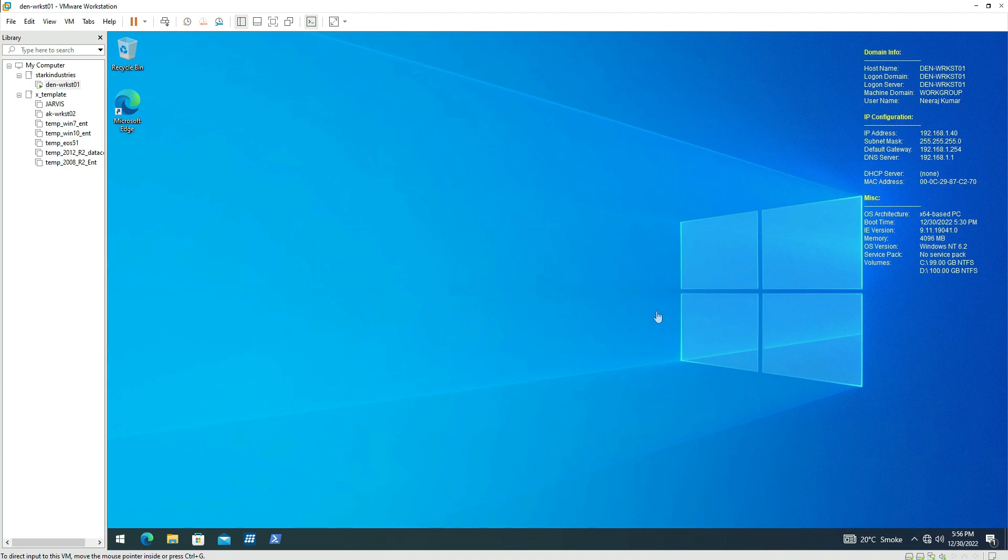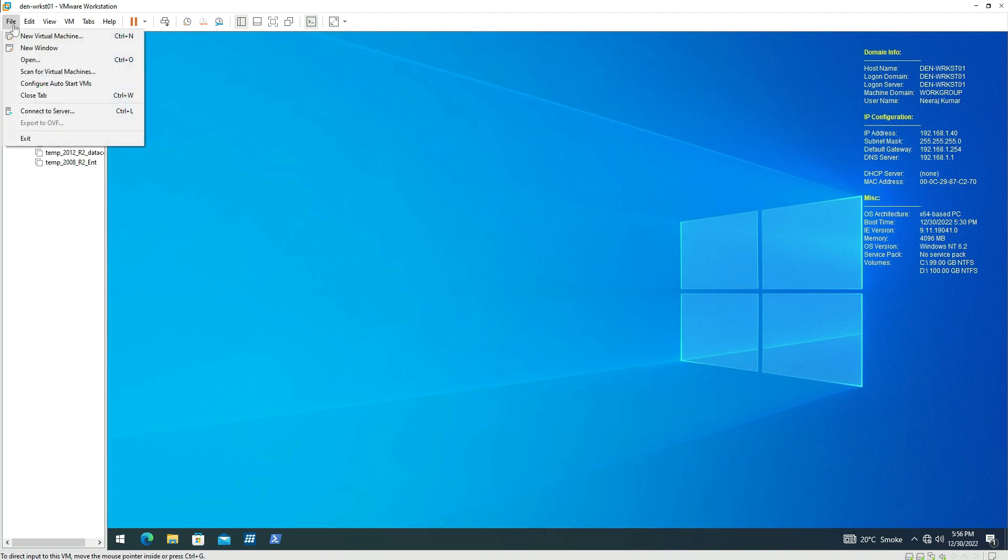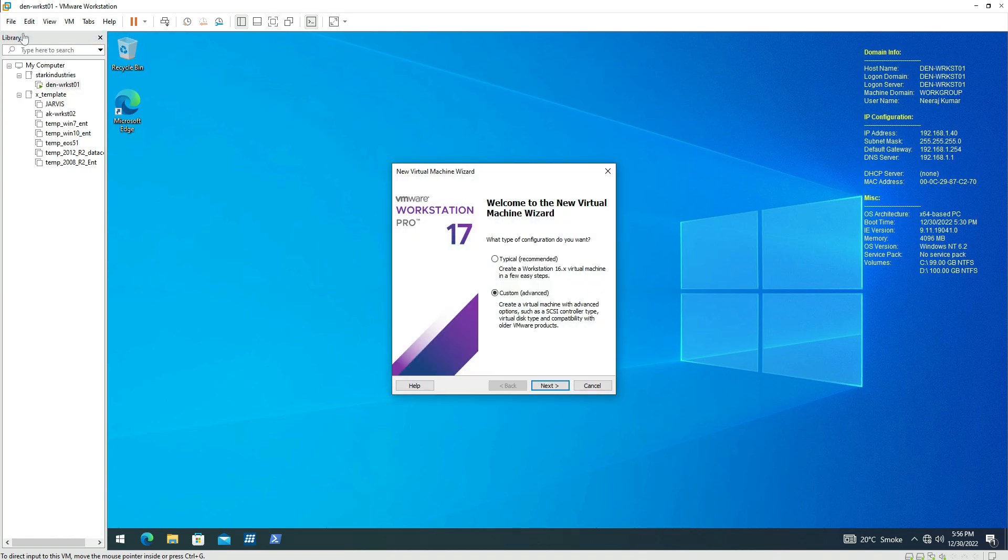We will be using this PFSense firewall for connectivity, routing, and DHCP services for VMware vSphere infrastructure. So let's get started. I'm going to create a PFSense VM. Click select new virtual machine.